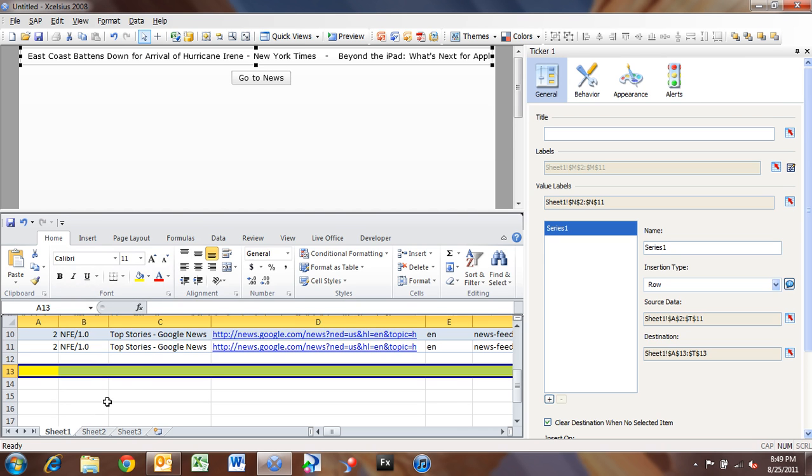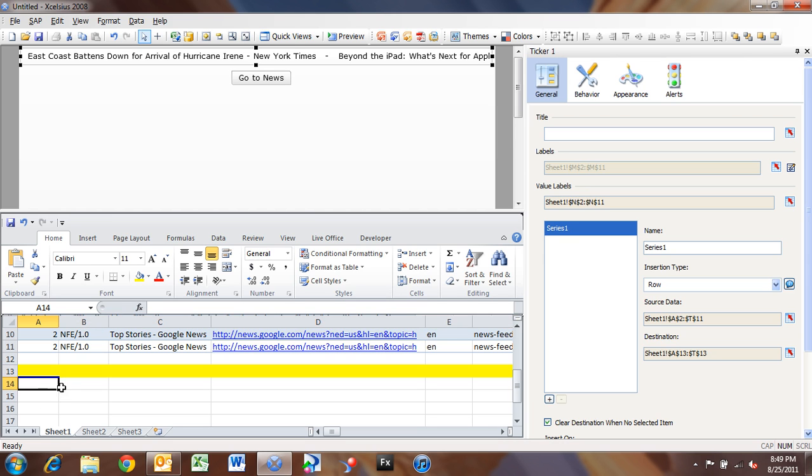So later on, whenever you're designing your dashboard, and you're adding more columns and more data to your dashboard, you don't accidentally overwrite something that's already going to take data. So I put a little bit of color behind it there.